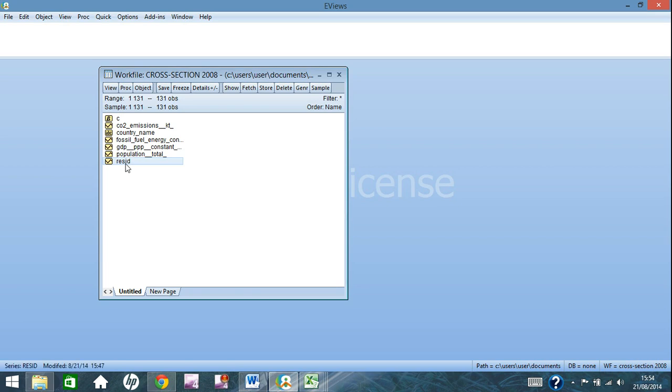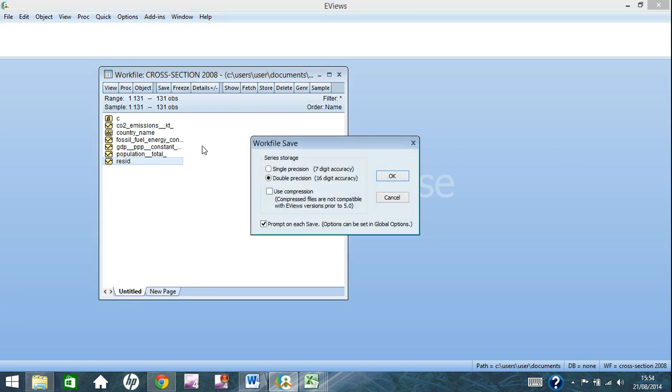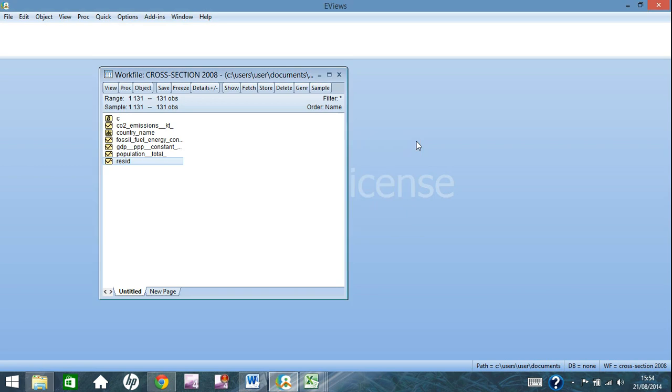And that is basically all you need to know for inputting cross section data into Excel. So what you need to do is just click save, and you want to save with double precision. So that's 16 digits. That saves the data up until 16 decimal places. And just click OK, name your file, and you're sorted for cross section.